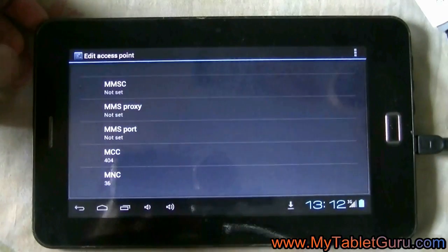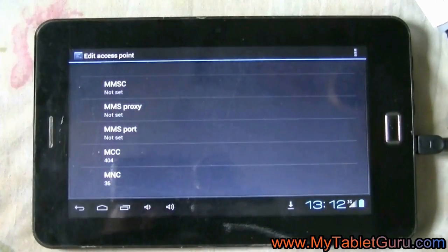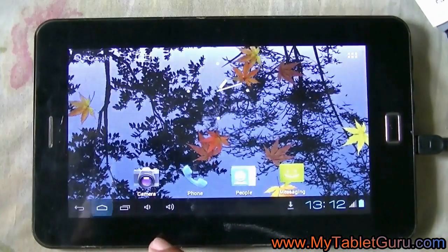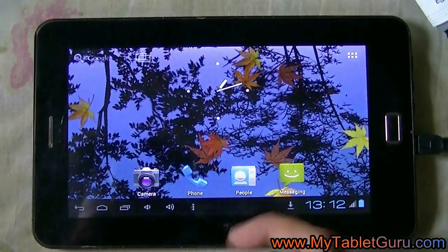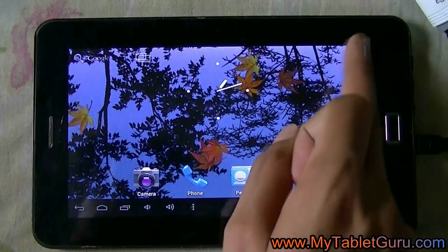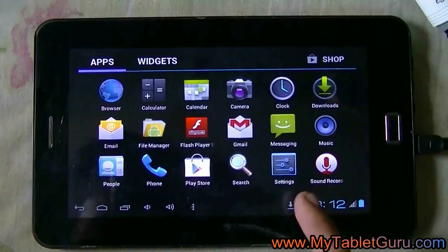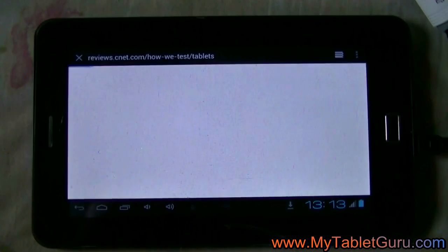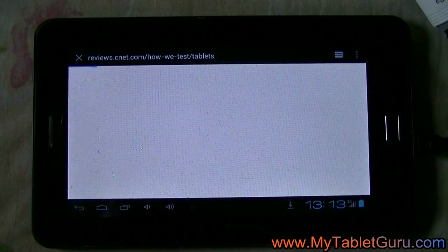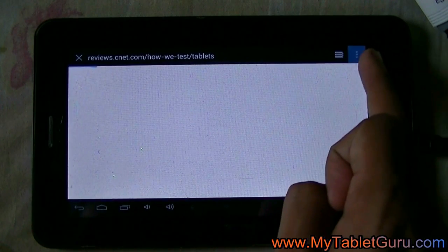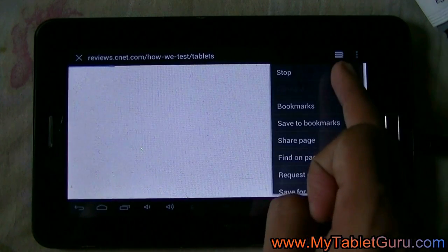Now let's see if we can access the internet. Click on browser. Here we will open a new tab.